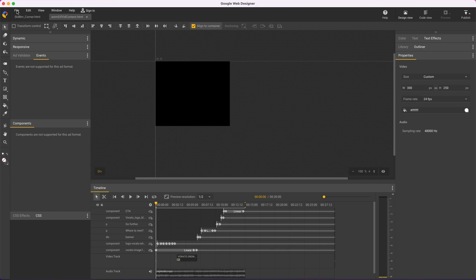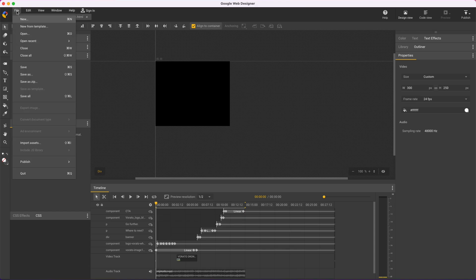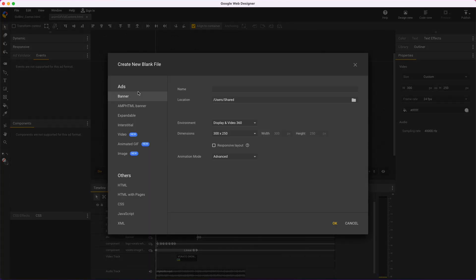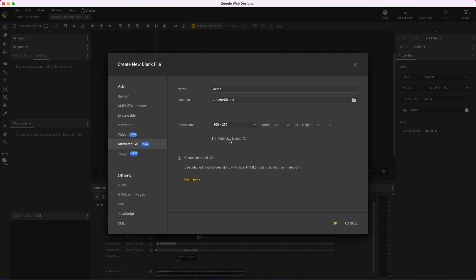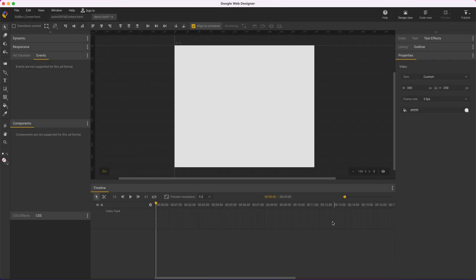There's a few different ways to make them and the simplest when starting a new file is to select animated GIF as the file type. Give it a name, then you can choose a size, create a custom size, or start a multi-size layout. I'll just do a simple default one first.